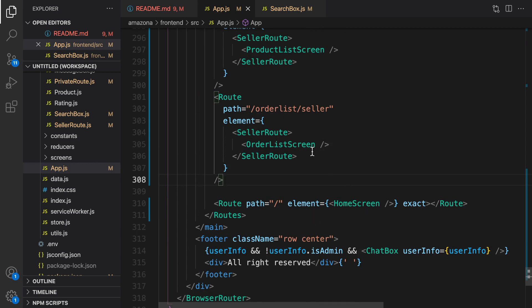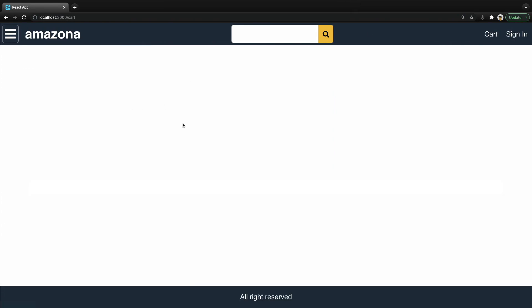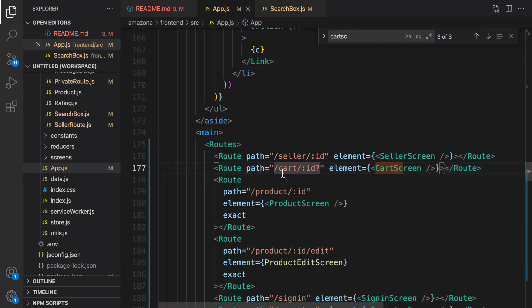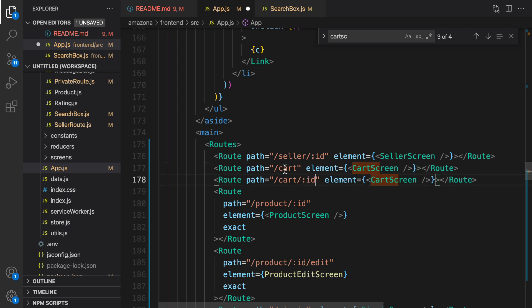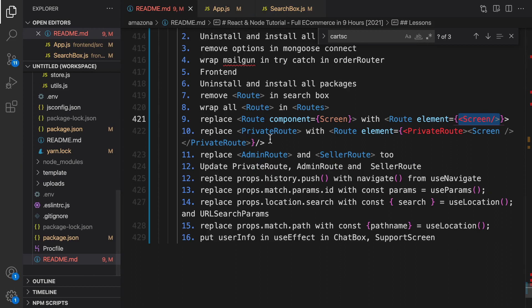Let's check the result — no errors. But clicking on Cart doesn't work. React Router DOM version 6 does not support optional parameters. To fix it, duplicate the cart route line and make one for '/cart' and one for '/cart/:id'. Now the cart screen is working, but there's a new error: cannot read properties of undefined reading params. In version 6 we can't use props.match.params.